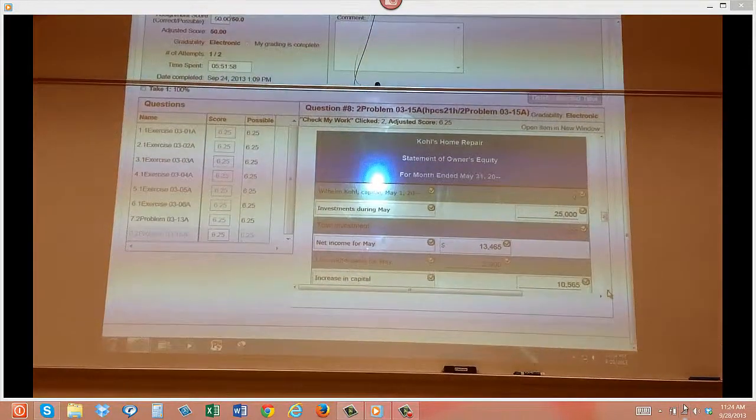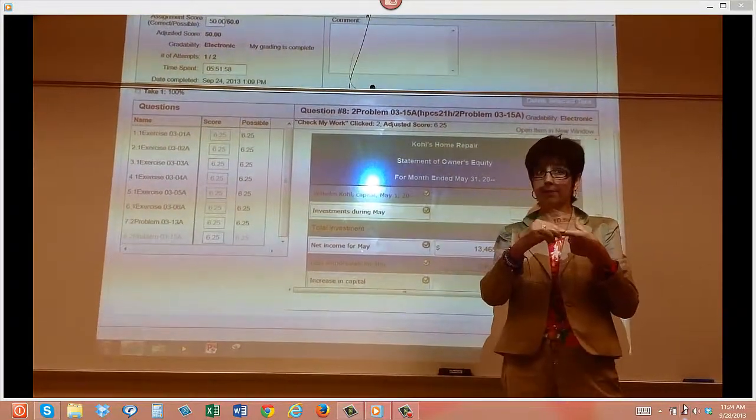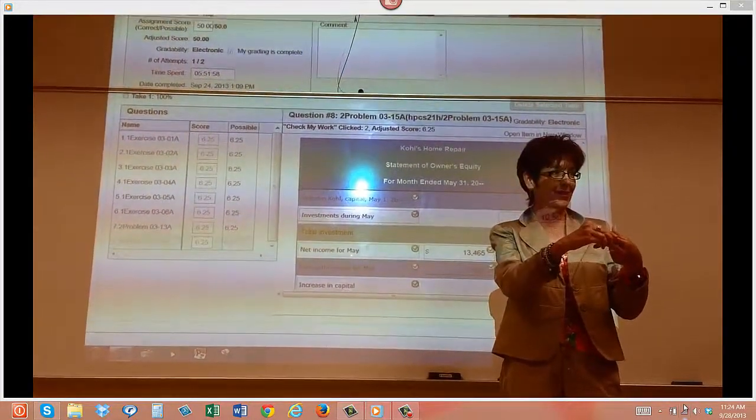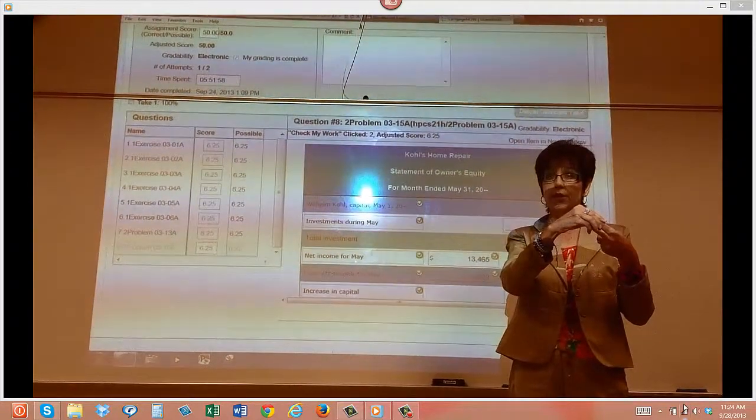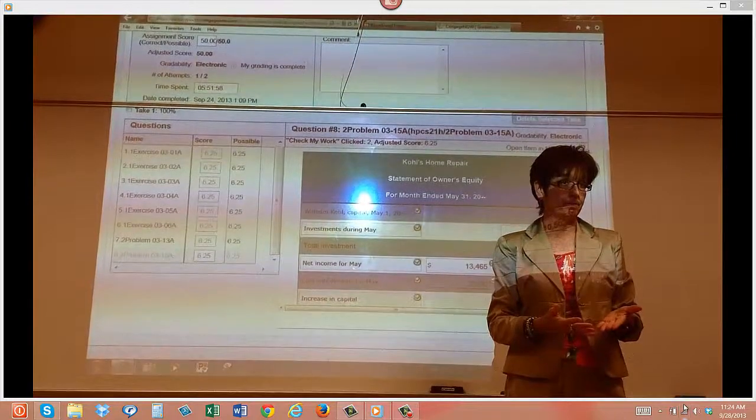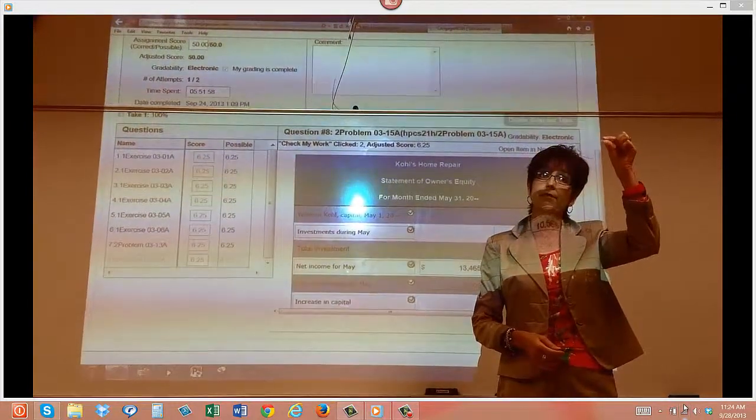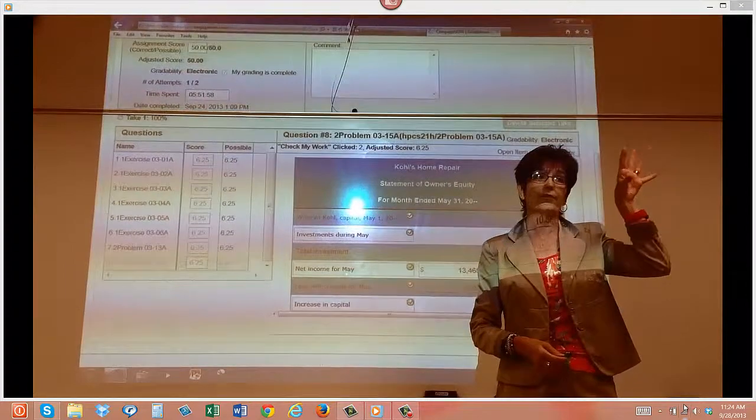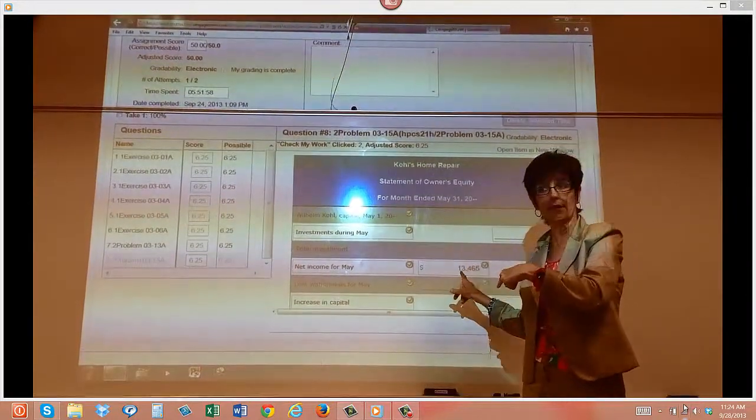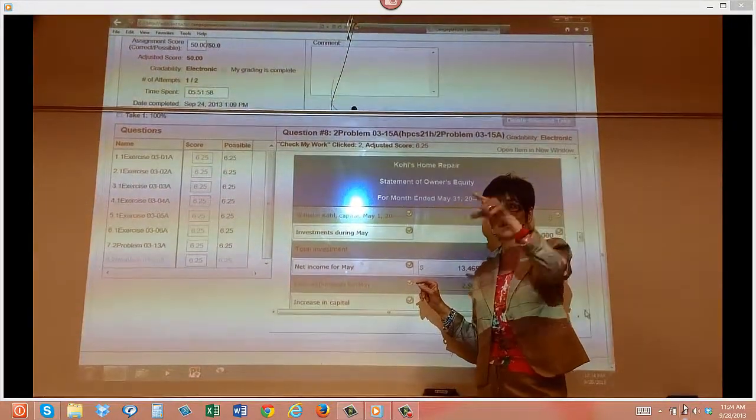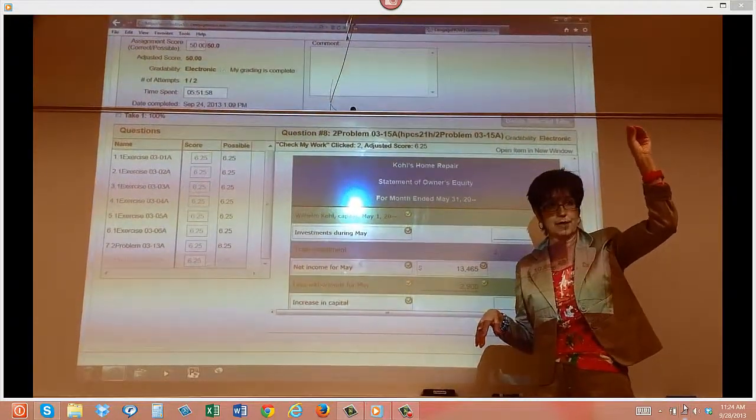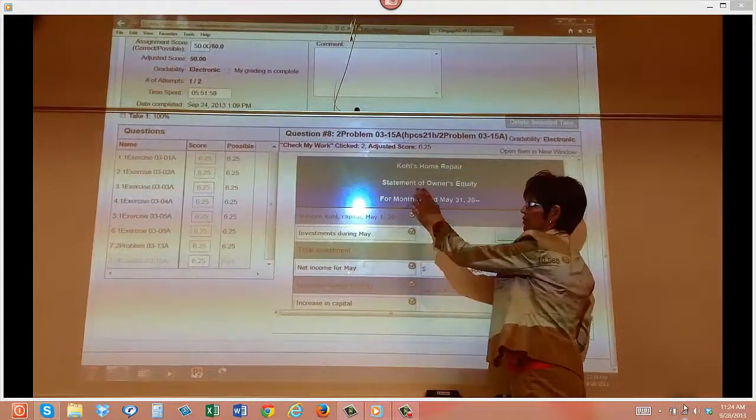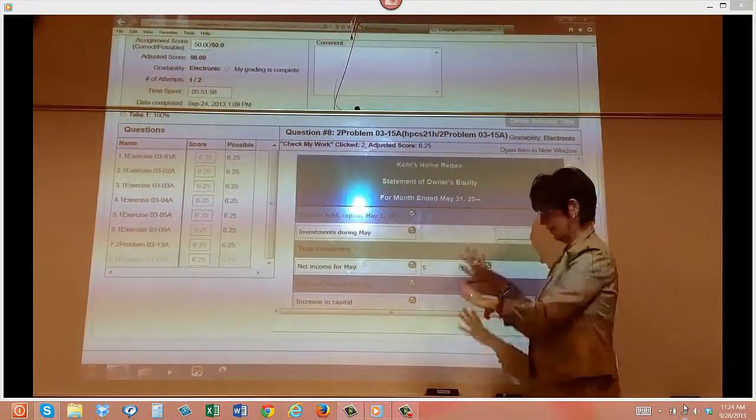Remember that you always have to do your statements in order. Your income statement comes first, your statement of owner's equity comes second. Both of those are needed to finish up your whole umbrella. You have to have the income statement first because you're going to use one figure off of the income statement on the second statement. What is the figure? The net income or net loss.